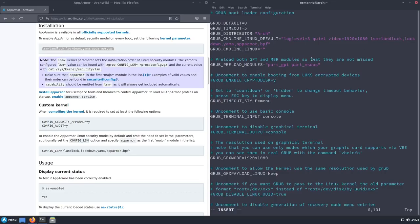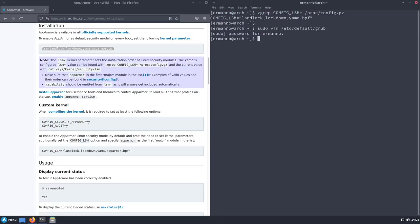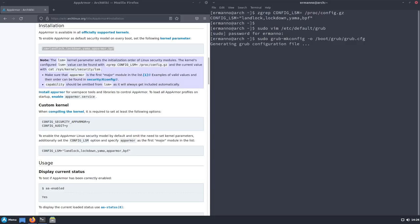This is not all — we need to save this file and exit, and then rerun the GRUB configuration command: 'sudo grub-mkconfig -o /boot/grub/grub.cfg' and hit enter.